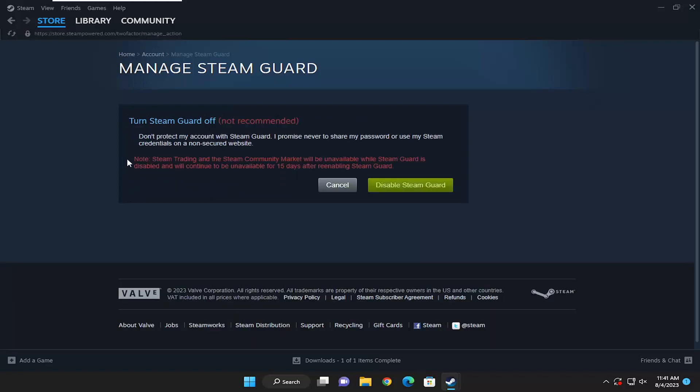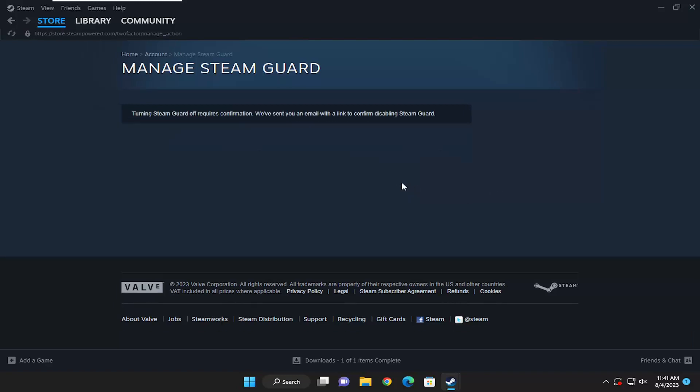Once you've done that, select Disable Steam Guard. It will require an email confirmation to disable the Steam Guard. Just hold on one moment, I'm going to open up my email.